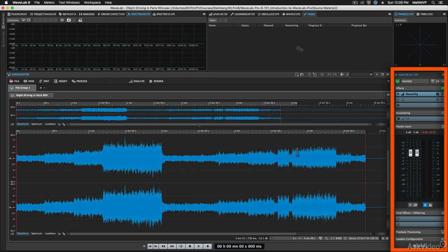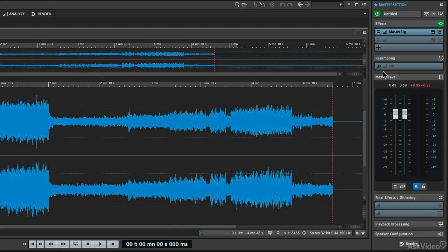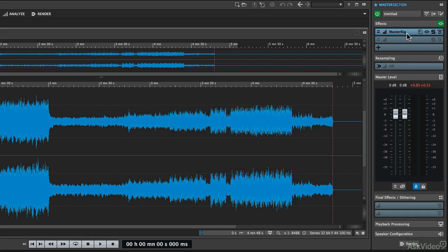Now let's talk about the master section. We've used it in some other tutorials, but now let's go over it a little bit more in-depth. The master section is the final output stage of Wavelab, so most of your audio files and audio montages are going to be running through the master section in real time, so that any processing you apply through plugins or other effects is going to be applied in real time as you're doing your mastering.